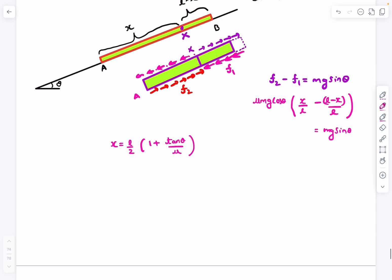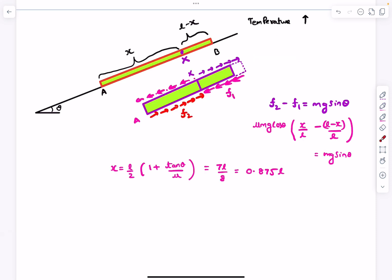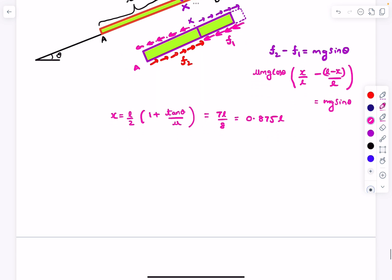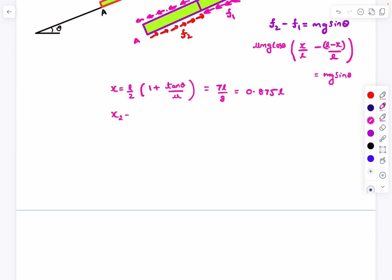Solving for x, the answer comes out to be x equals L over 2 times (1 plus tan theta over mu). With tan theta equal to 3/4 and mu equal to 1, this gives 7L/8, so x over L equals 0.875. This point is above the center of mass, meaning the center of mass moves downhill during heating. For the cooling case, f1 and f2 reverse direction, giving x equals L over 2 times (1 minus tan theta over mu), which is L/8, or 0.125L.